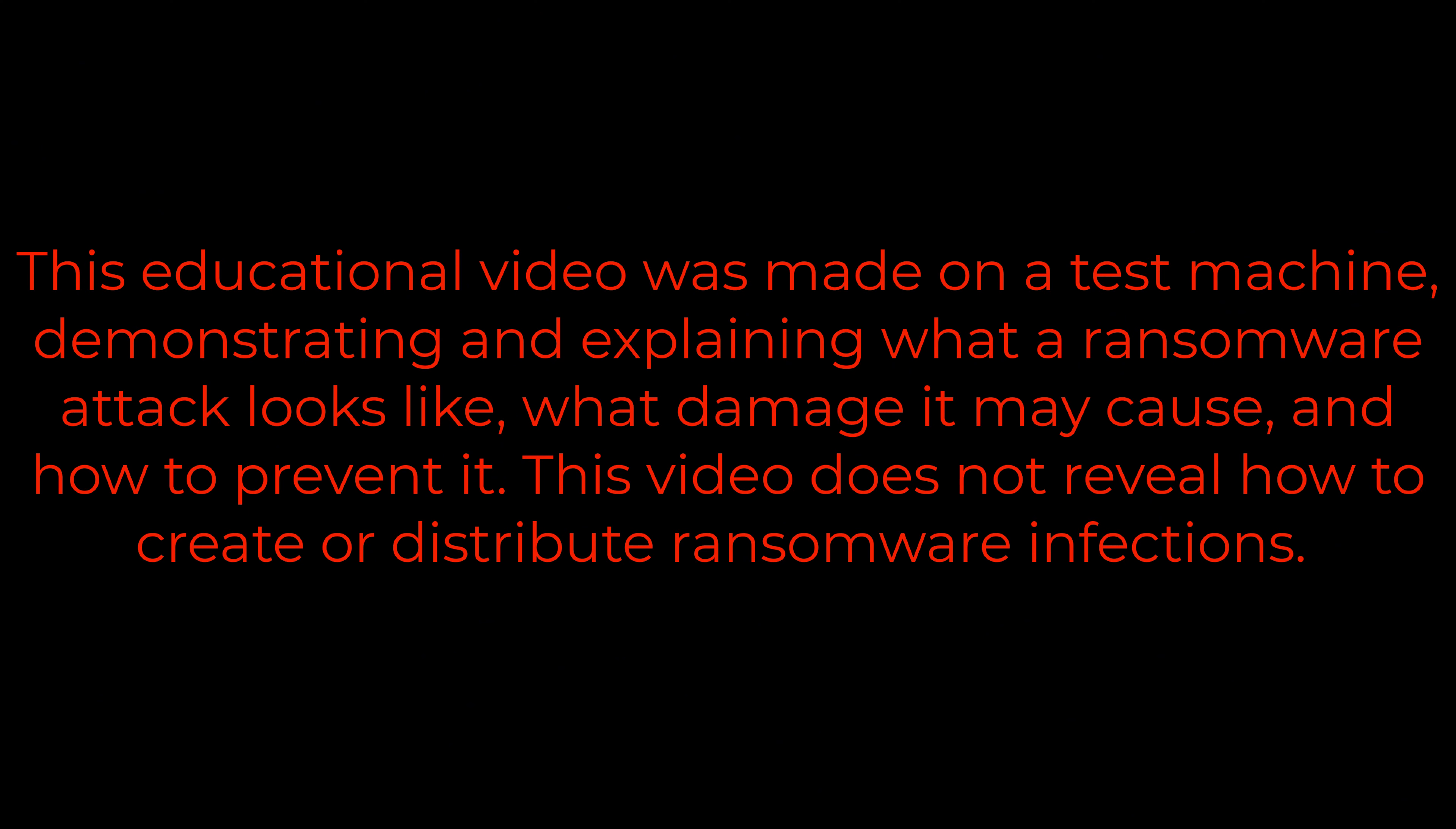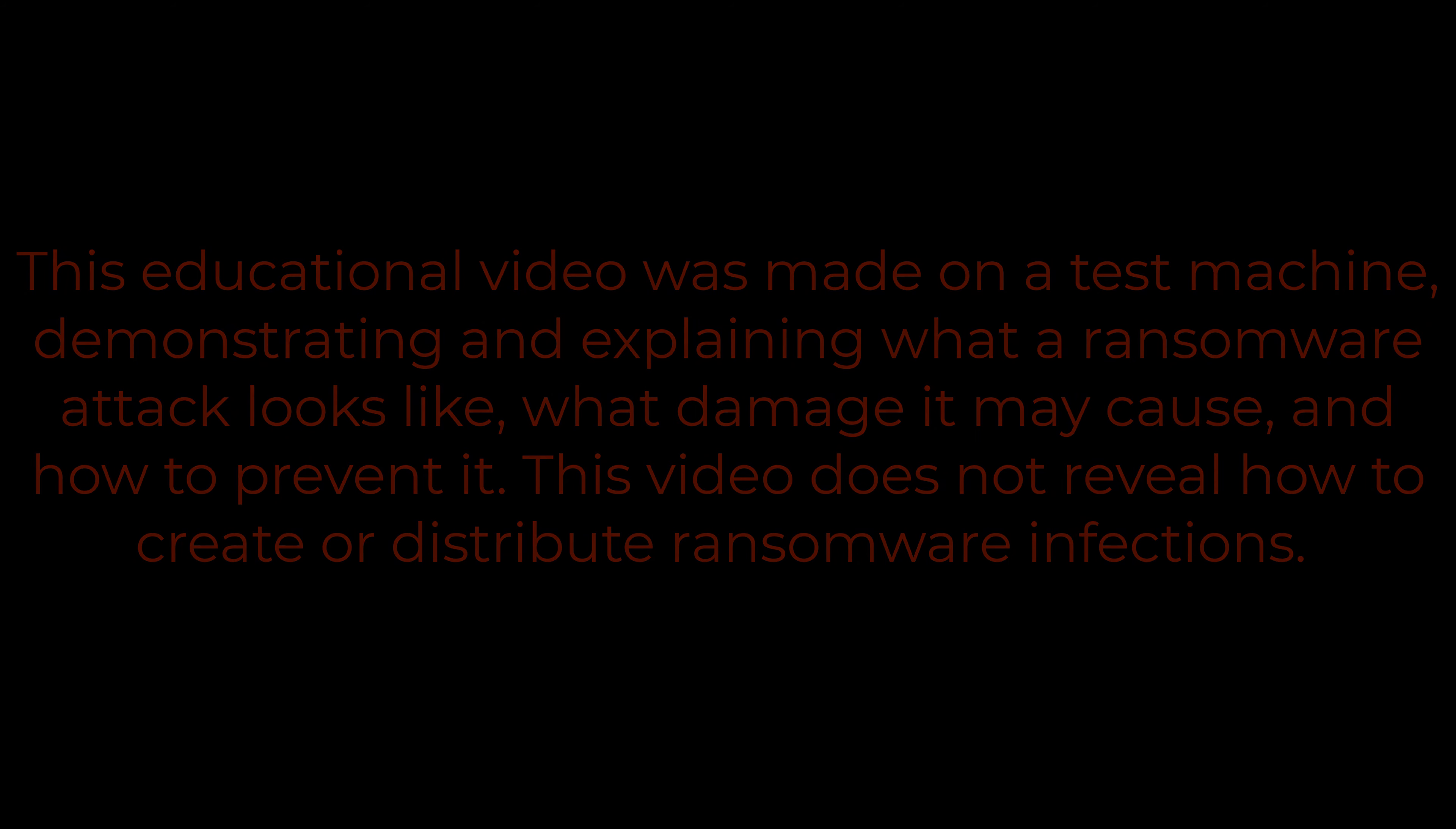This educational video was made on a test machine, demonstrating and explaining what a ransomware attack looks like, what damage it may cause, and how to prevent it. This video does not reveal how to create or distribute ransomware infections.